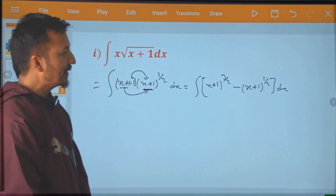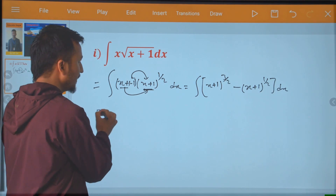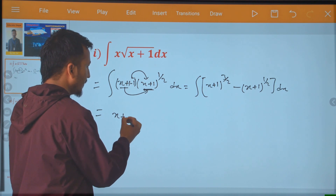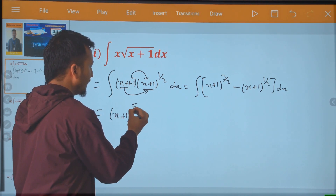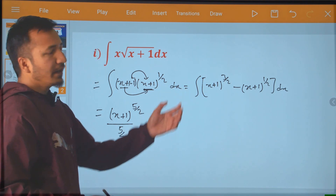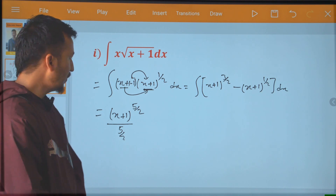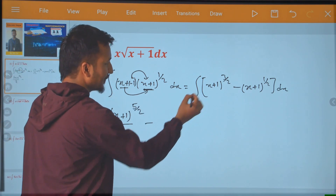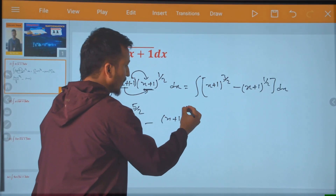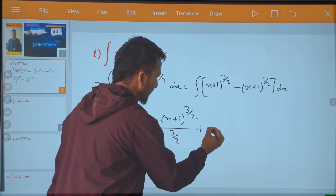Now let's open it. Let's do integration. So integration gives x plus 1 to power 5 by 2 divided by 5 by 2. Integration of x: x plus 1 to power n plus 1 divided by n plus 1, minus, and x plus 1 to power 3 by 2 divided by 3 by 2, plus c.